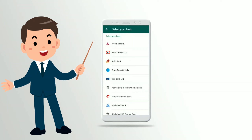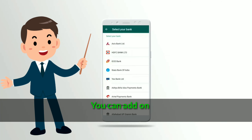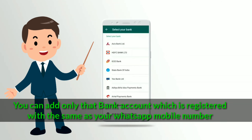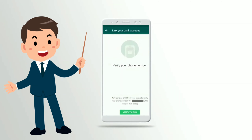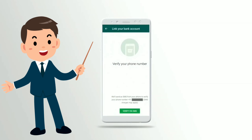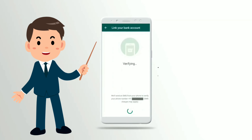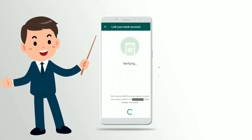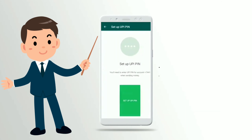Now tap on the Add Payment Method option. This will show a list of supported banks — select the bank where you have an account. One very important point to remember: you can only add a bank account which is registered with the same mobile number as your WhatsApp number. The app will then ask to send a verification message from your phone.